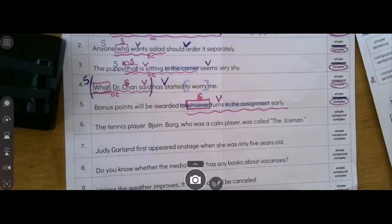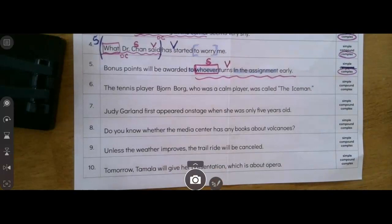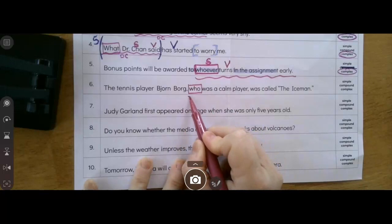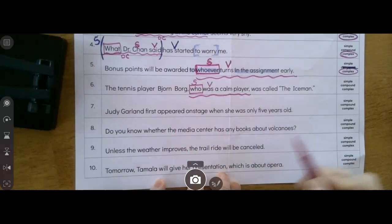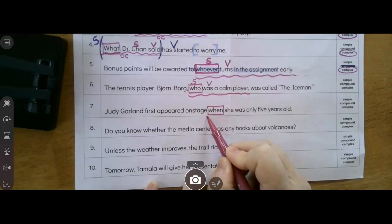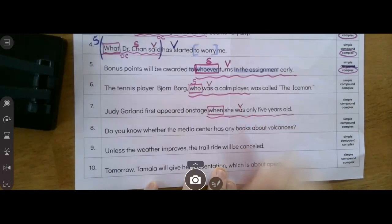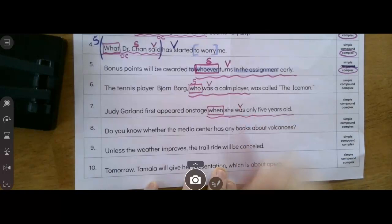I'm going to ask you to go try to do the rest on your own, and when you're done come back and check the screencast for your answers. For checking your answers, I'll go through and show you what the dependent clause was. In number six, "who" is my subordinating conjunction — "who was a calm player" — "was" should be the verb and "who" should be the subject. In number seven, the subordinating conjunction is "when" — another WH word. "When she was only five years old" — "was" is my verb, "she" was the subject. So that's what you should have labeled for your dependent clause.